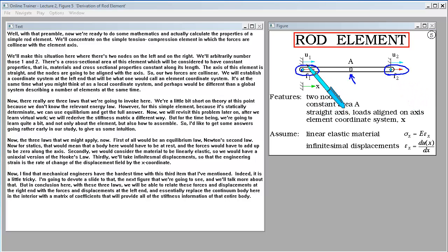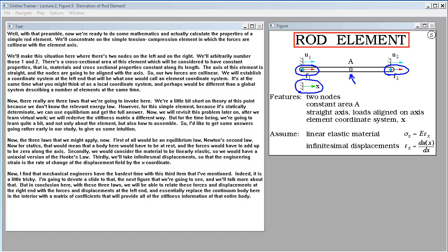The axis of this element is straight and loads are aligned with the axis, so our two forces are collinear. We establish a coordinate system at the left end — an element or local coordinate system, which may differ from a global system describing multiple elements. There are three laws we're going to invoke. We're a little short on theory since we don't yet know the relevant energy law, but for this statically determinate element we can use equilibrium to get the full answer. We will revisit this problem later after learning virtual work to re-derive the stiffness matrix, but let's get some answers early to build intuition.